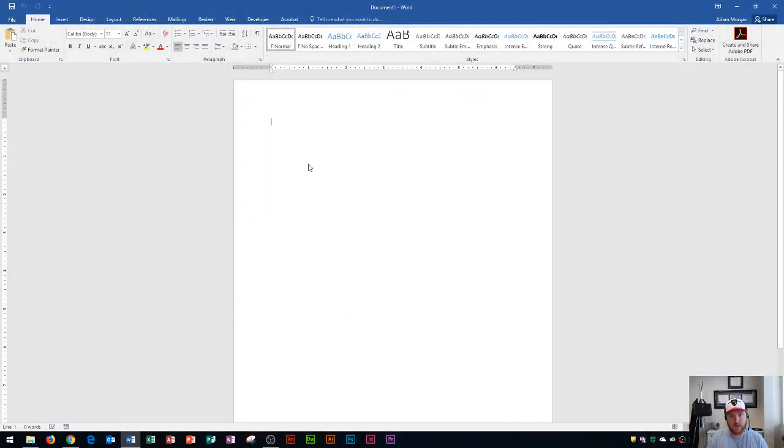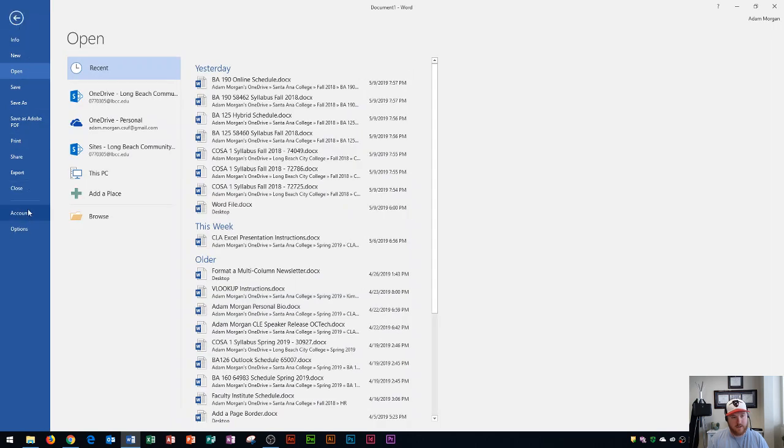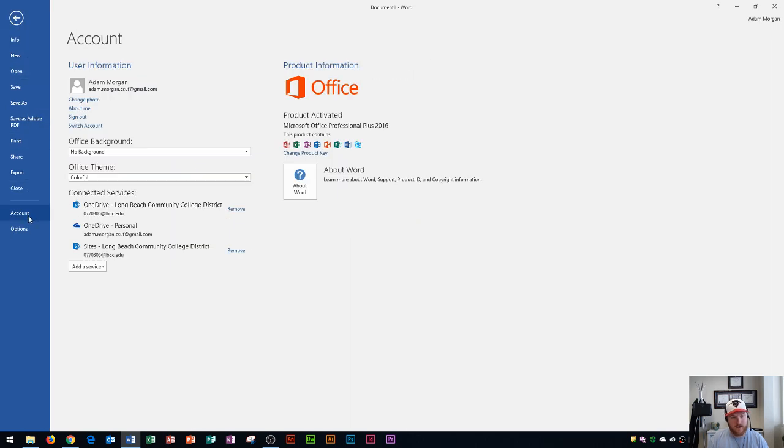So I have a blank Word document open here and the first thing that I want to show you is the account page in Word. The way we do that is we go to the file tab and go down here to account. When you click on account on the left side you'll see that gives your user information right over here as well as your options for signing in or switching your account.